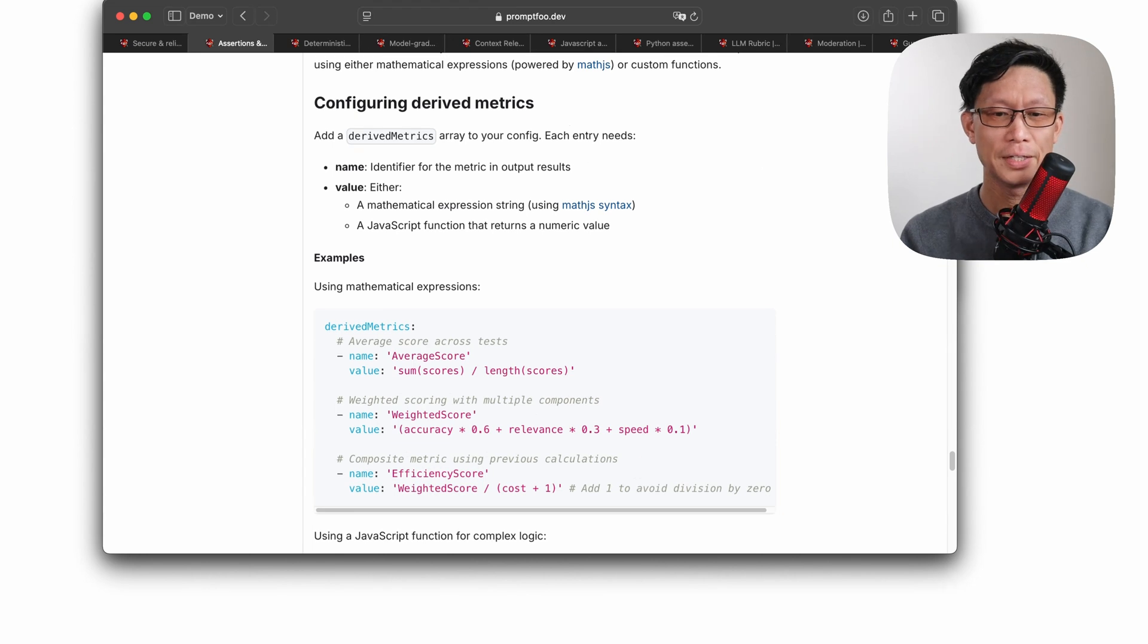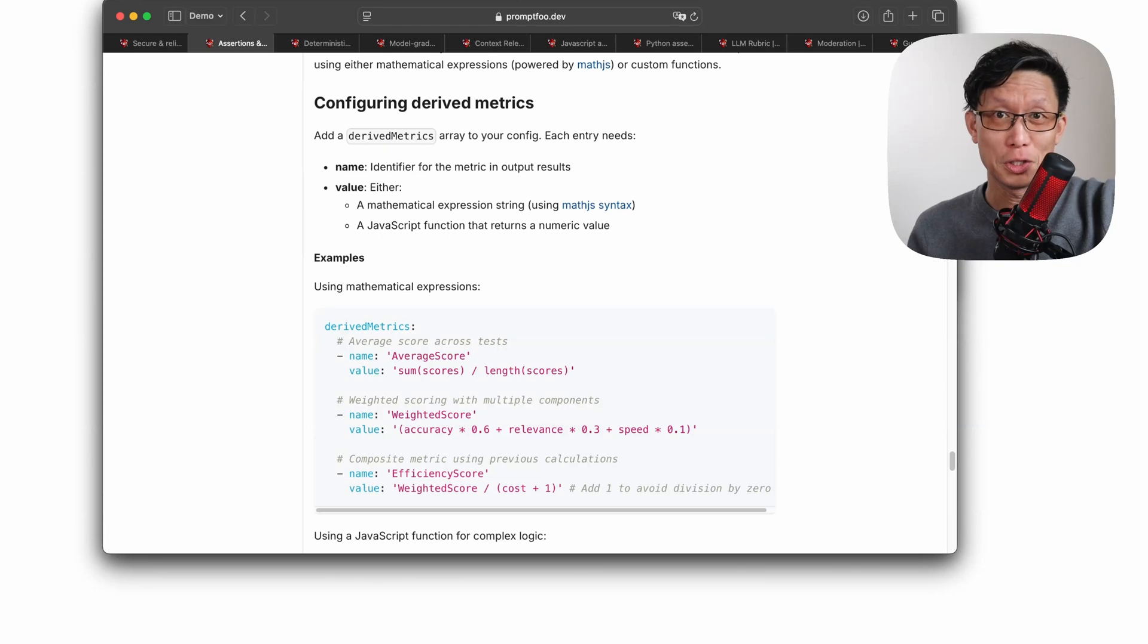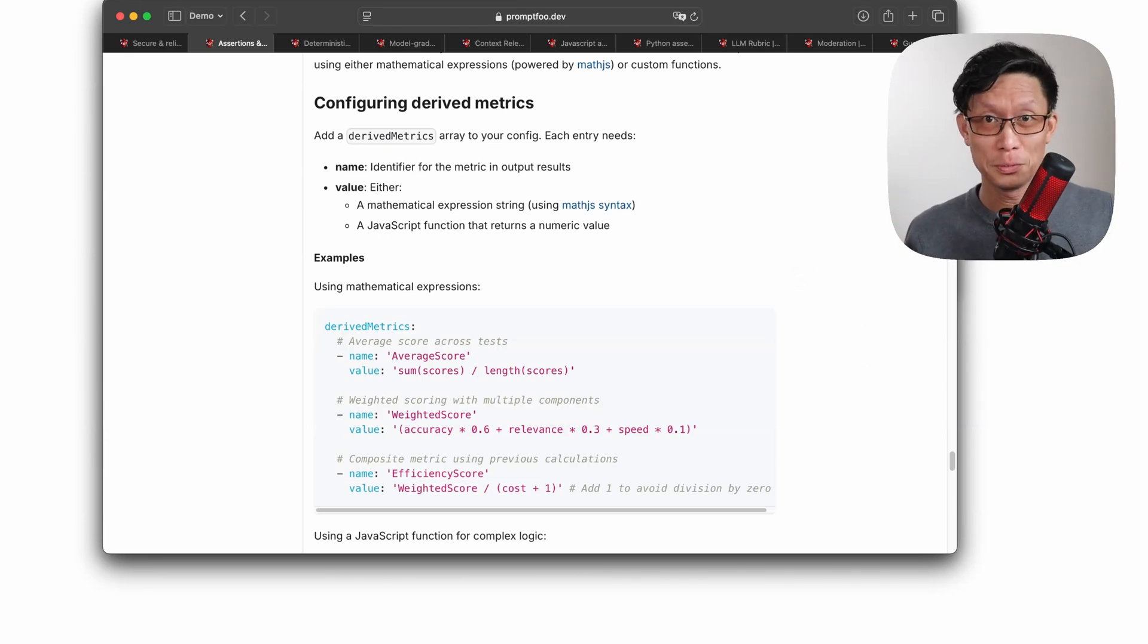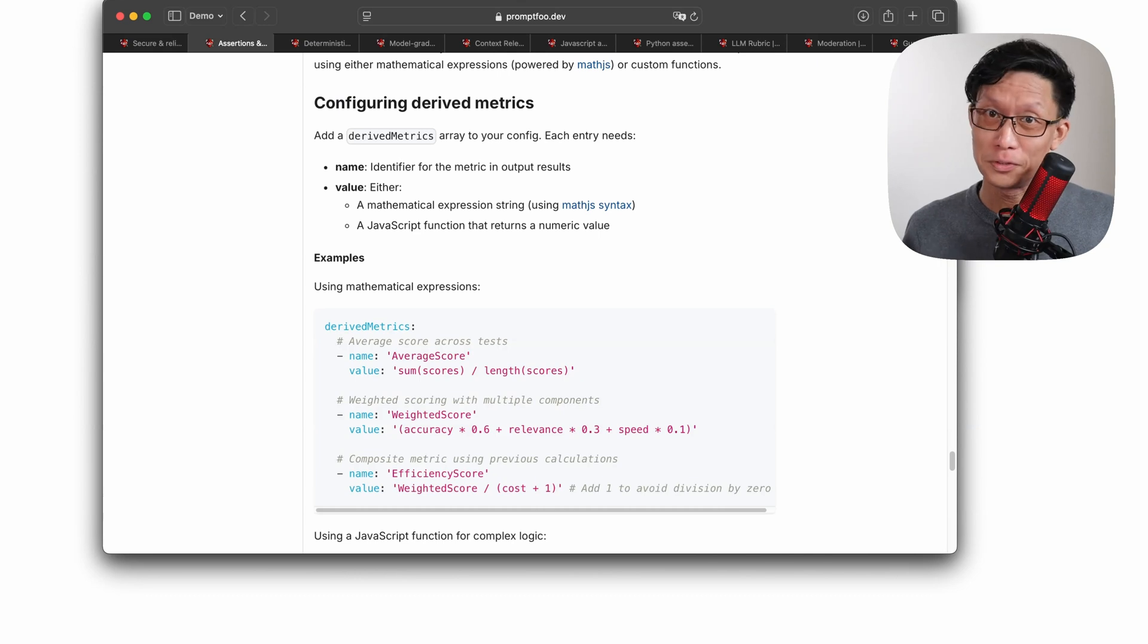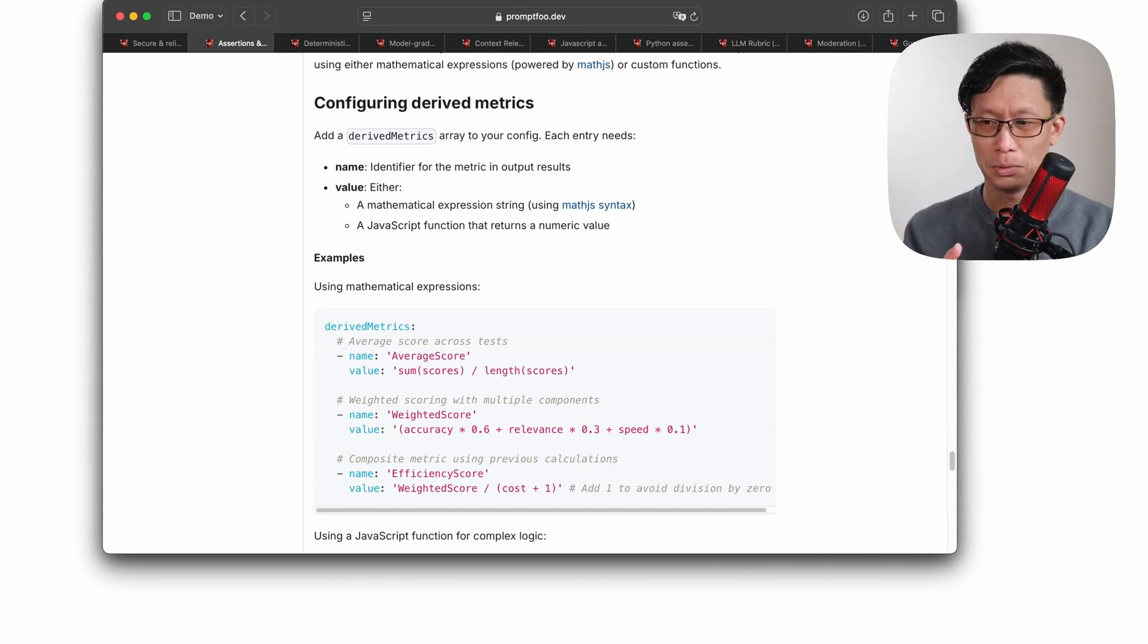And to set those aggregations like an average score, you can put, as the documentation says here, it's using a math.js syntax. So if you are familiar with that syntax or can find references to it, just put that directly into the derived metrics block.